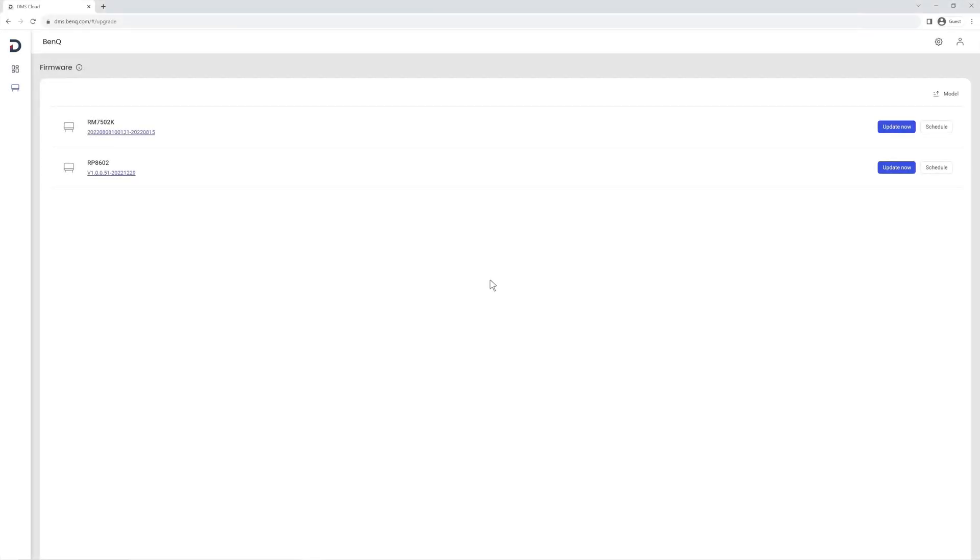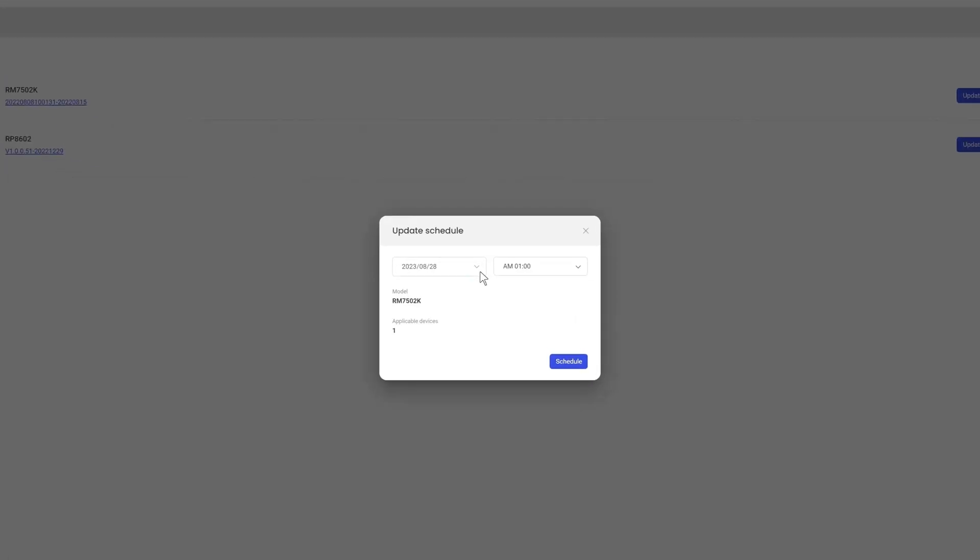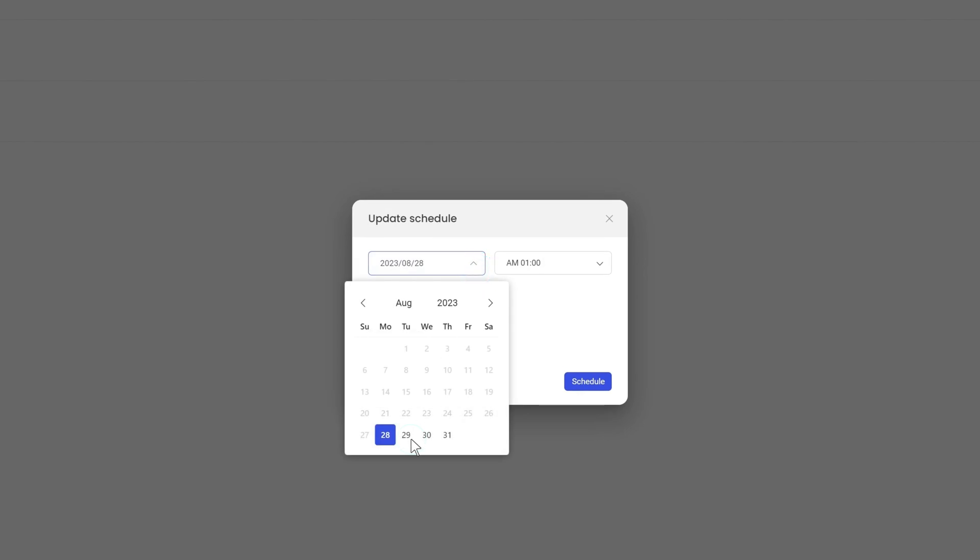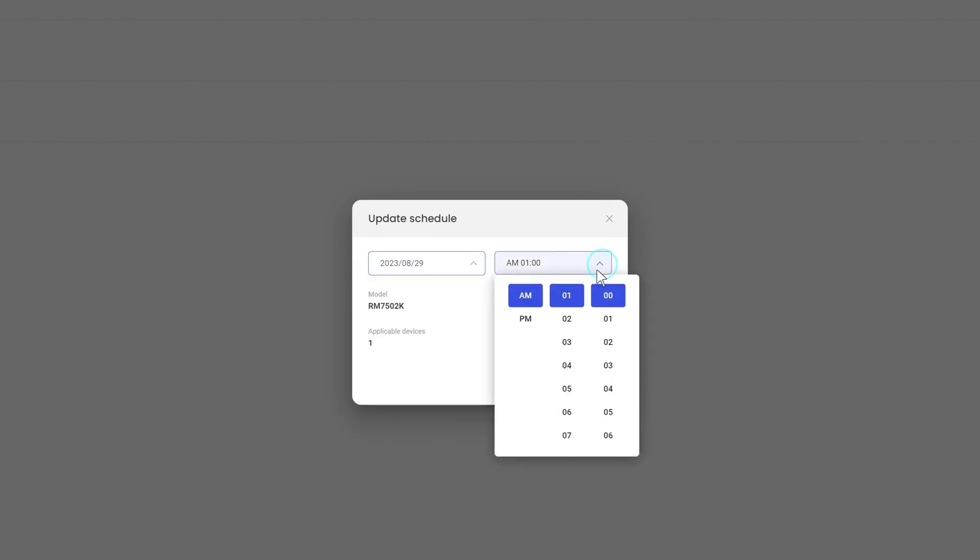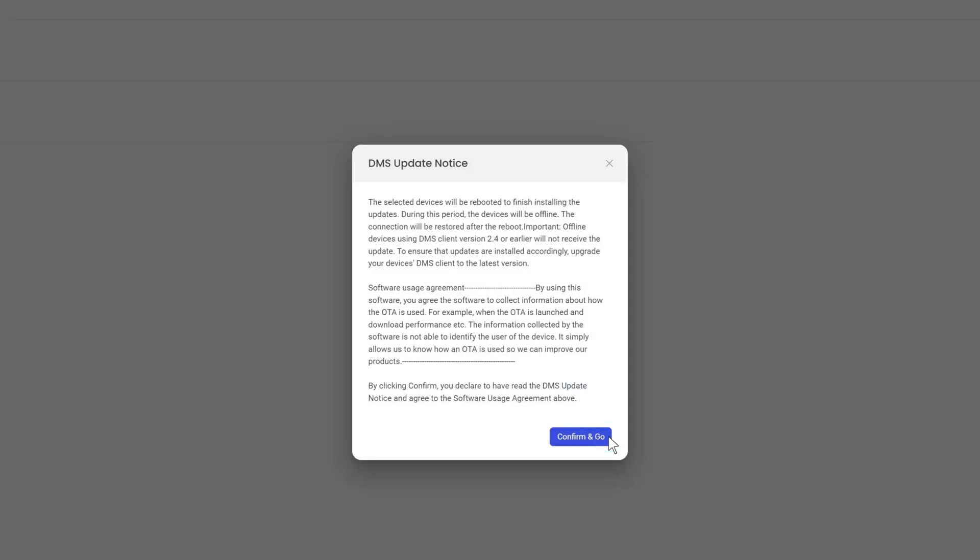You can also apply the update at a later time by setting an update schedule. To do this, just click Schedule, specify the date and time, then click Schedule and confirm and go.